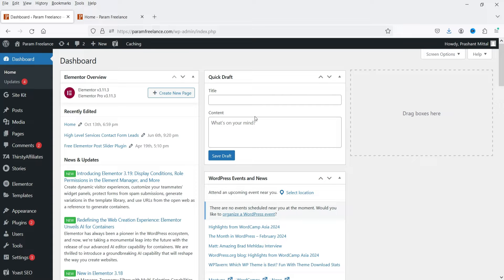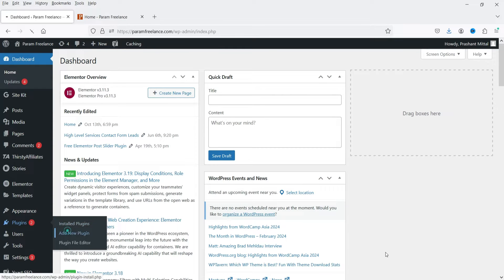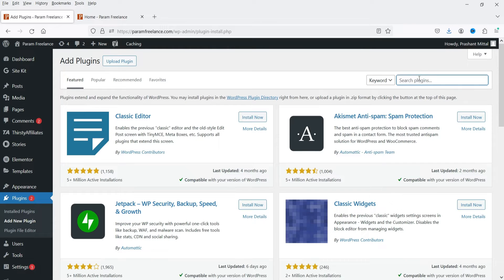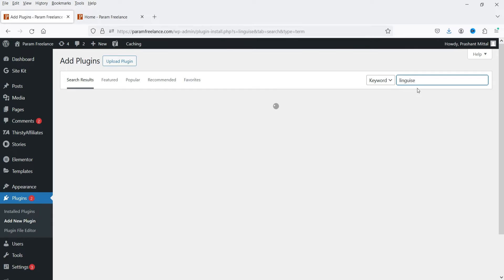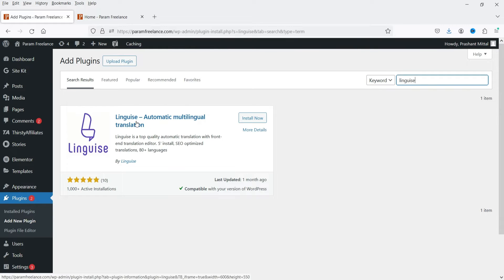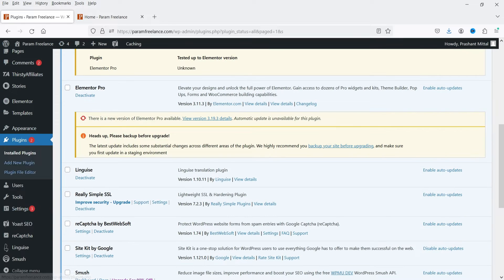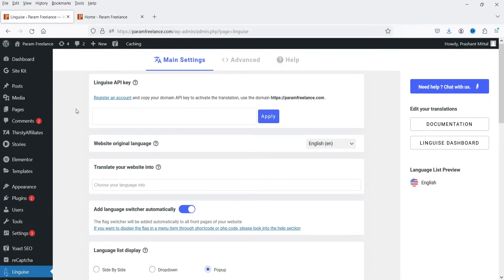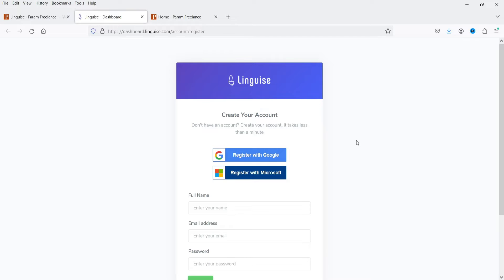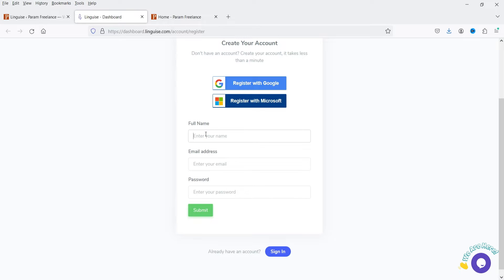Here I'm logged into the dashboard of the WordPress website. Let's go to Plugins and click on Add New Plugin. The name of the plugin is Linguise — search for Linguise, and this is the plugin: Automatic Multilingual Translation. Click Install Now and then Activate. The plugin is installed, and in the left-hand panel you will see the Linguise option. Click on it. We will need to create and register an account.